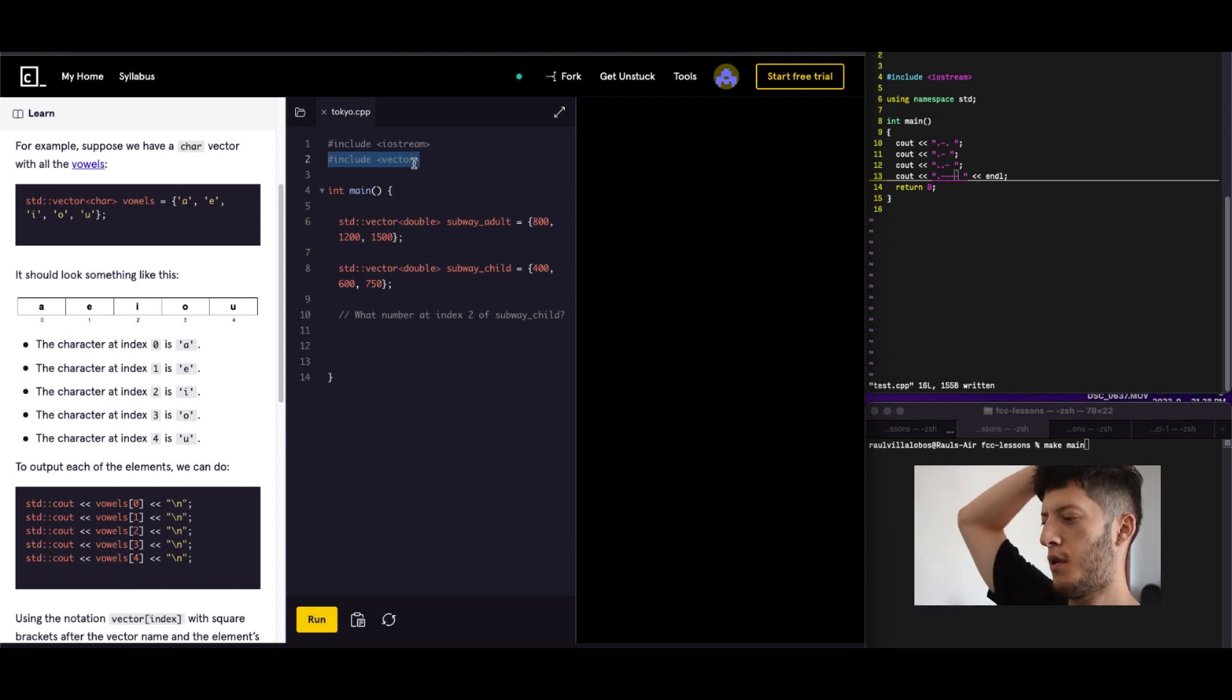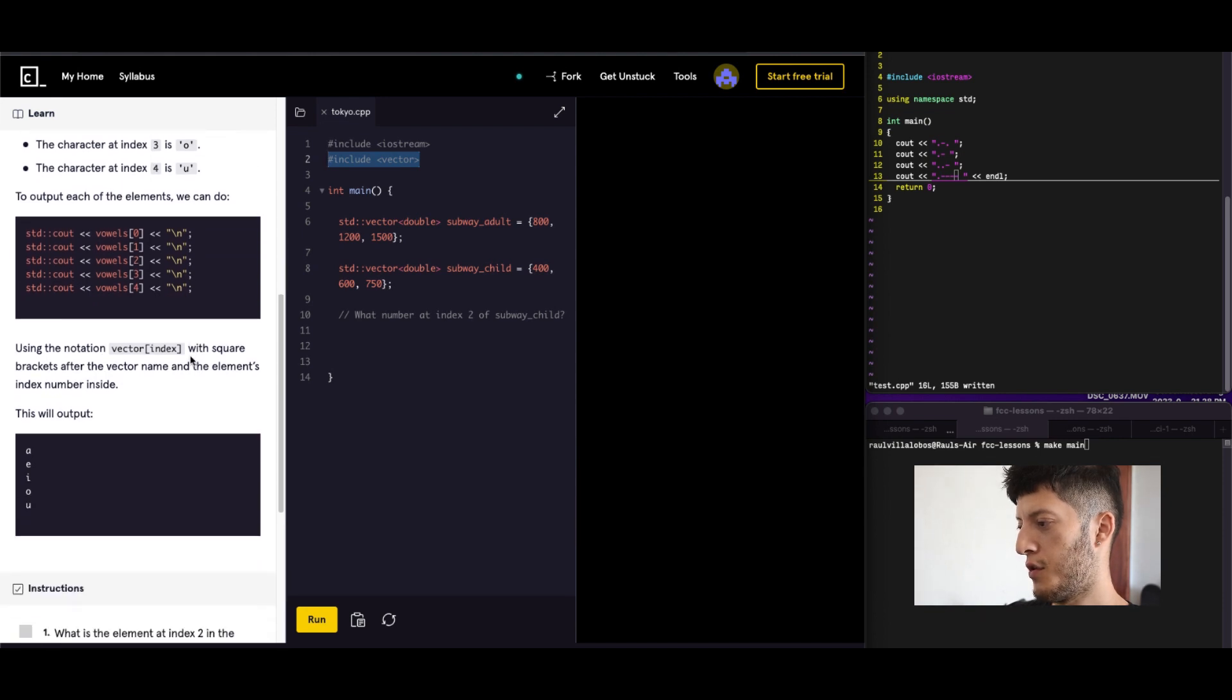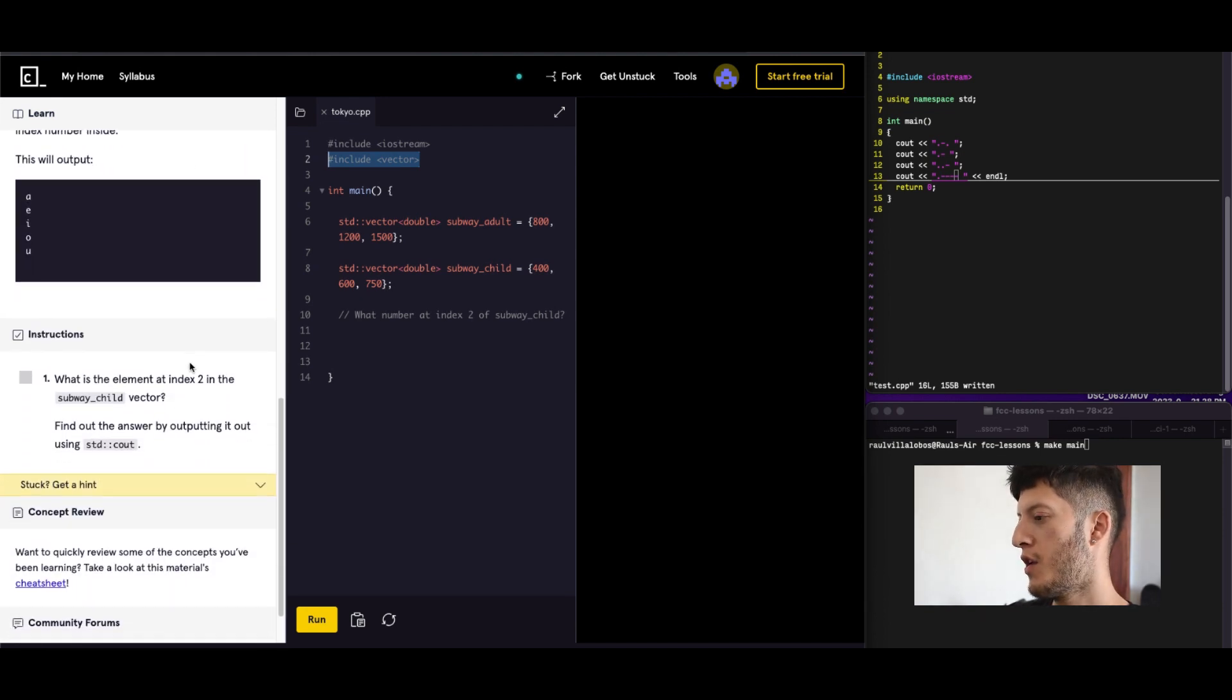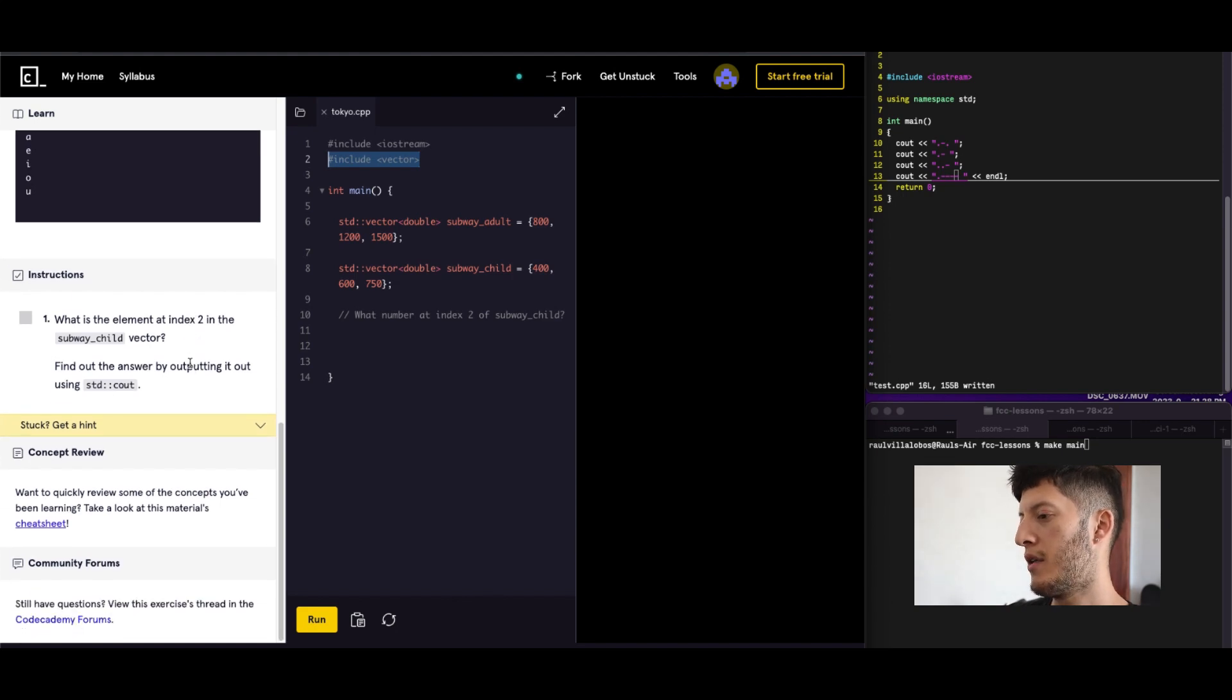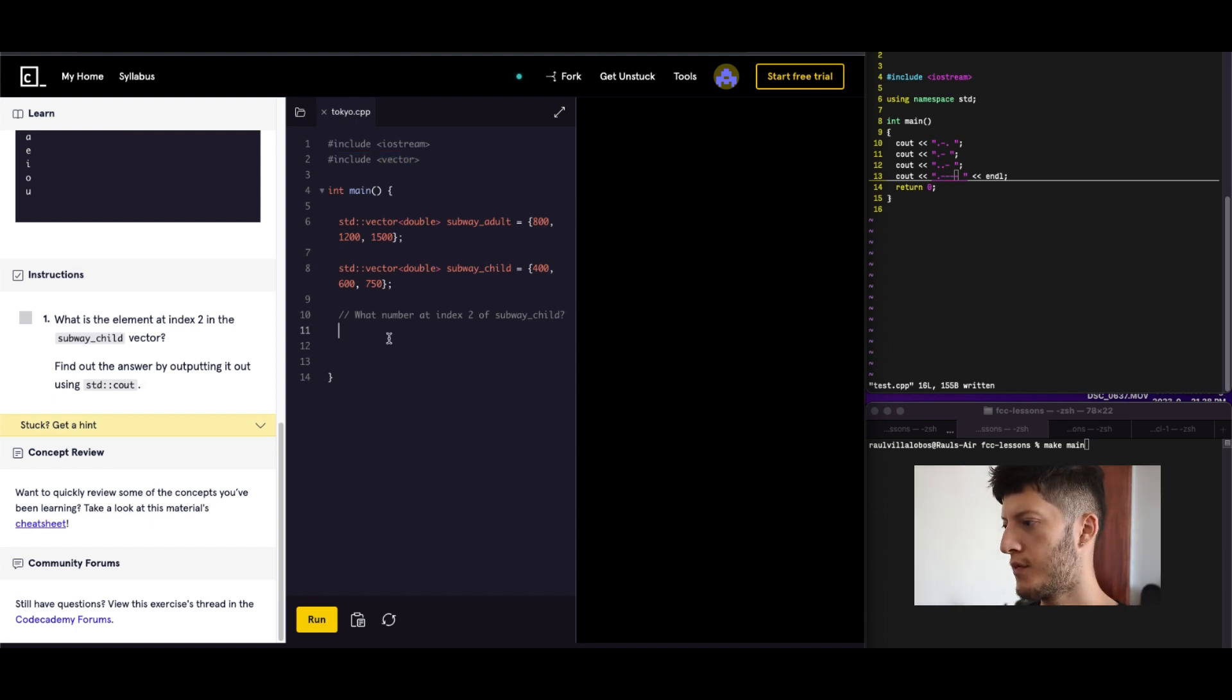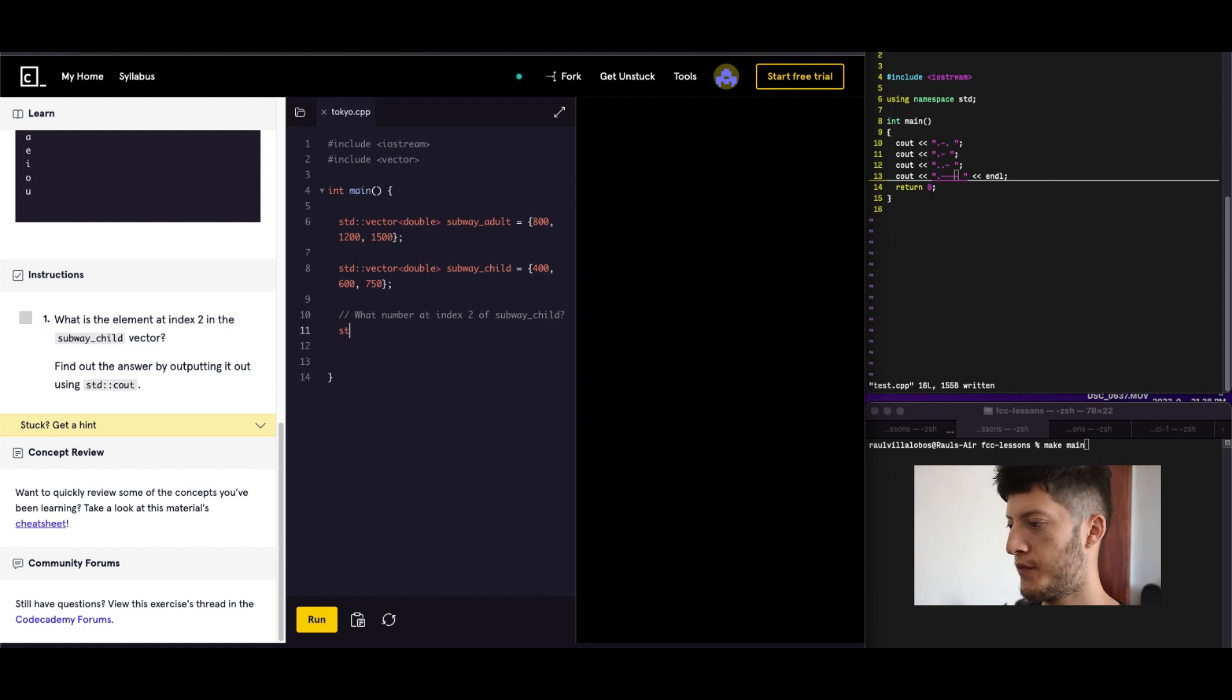But we move. So that's one way to do it. What do we need to do? What is the element? What number at index 2? Find out the answer by outputting. Okay, let's see. At index 2, so that'll be the third element. 750. So how are we going to do it?